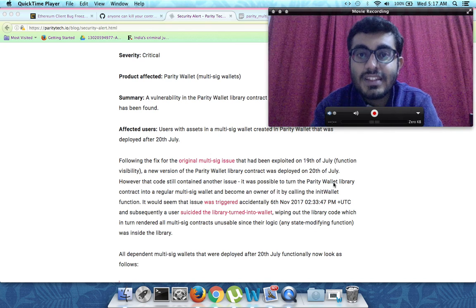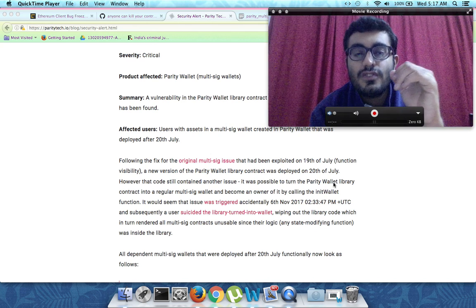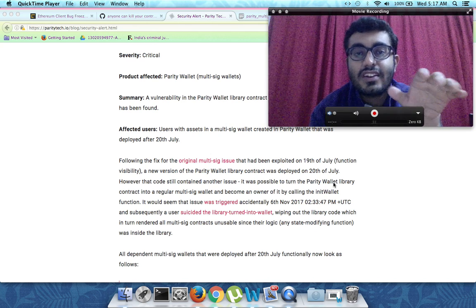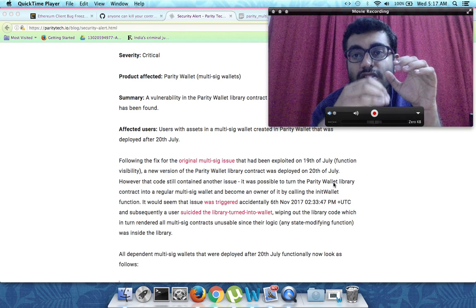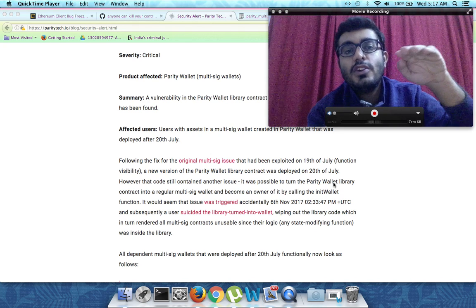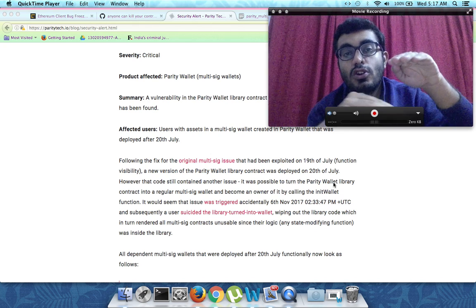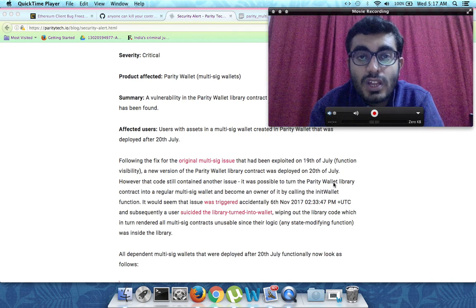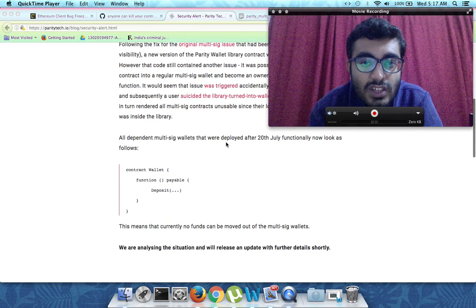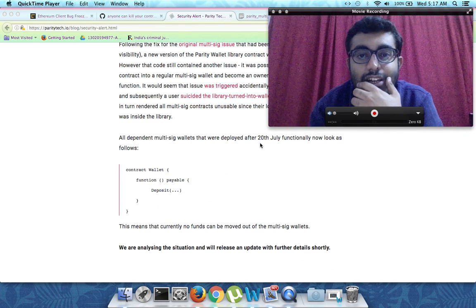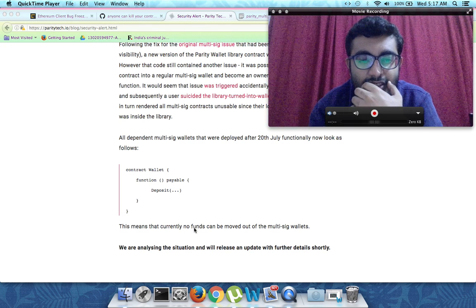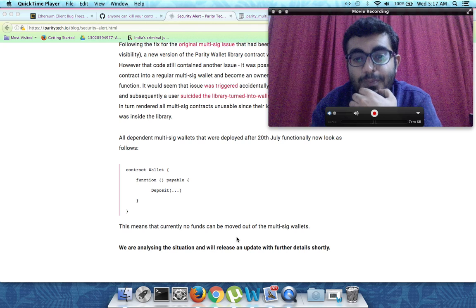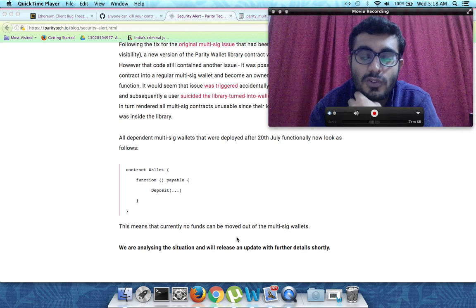But in this case what has happened is that the person has actually killed off the Parity wallet contract. So all the contracts which were built on top of it have been now compromised as well. This will have serious implications. All dependent multisig wallet contracts deployed after 20th July now look like this, and currently no funds can be moved out of those wallets.